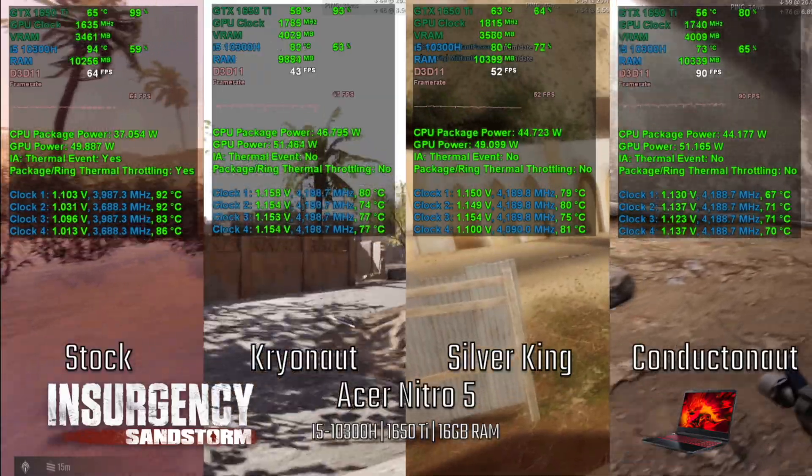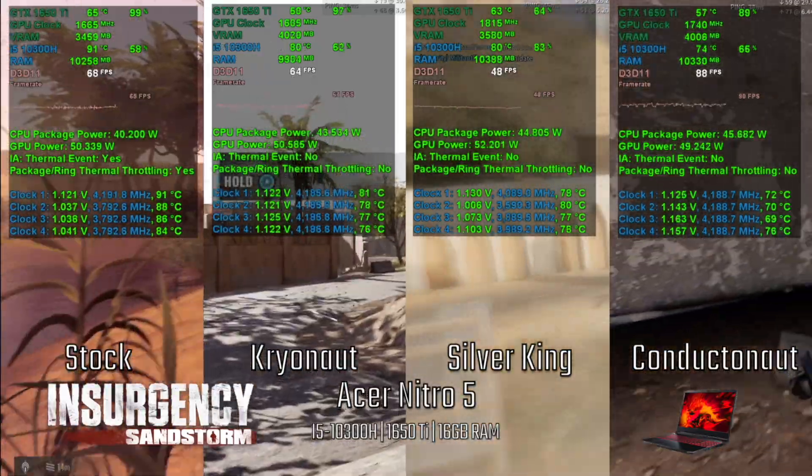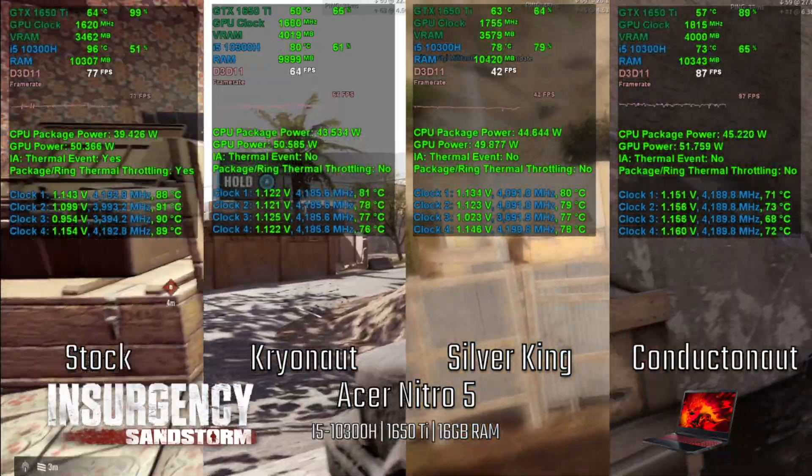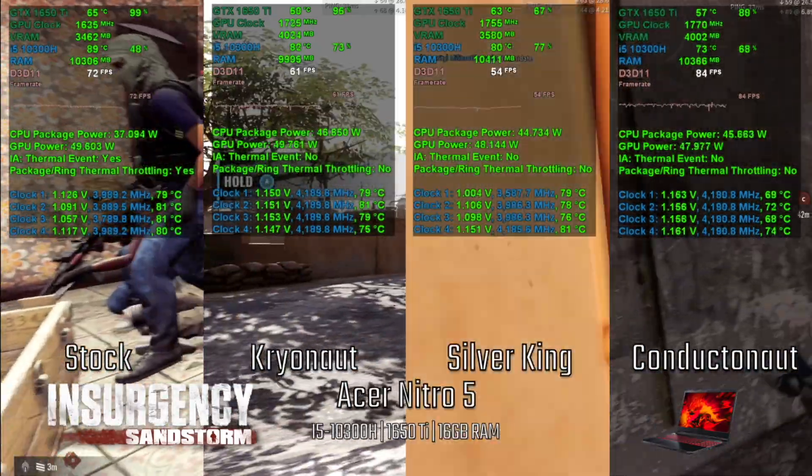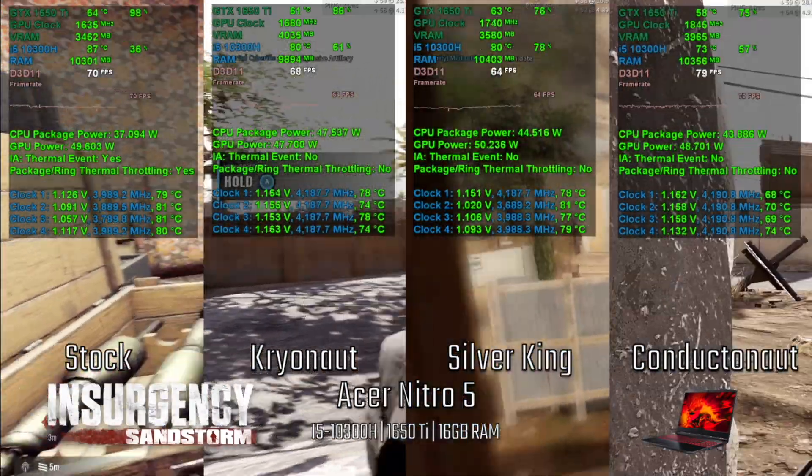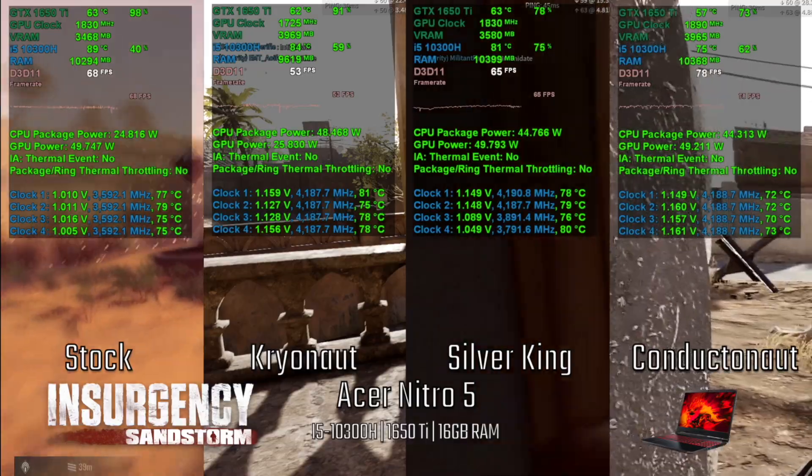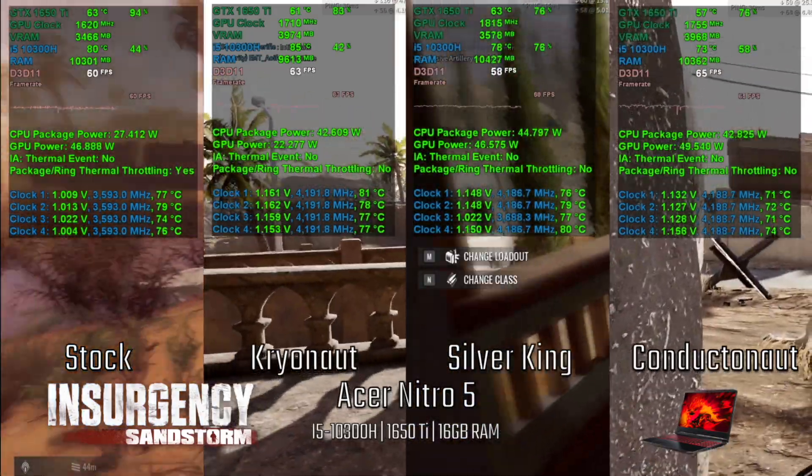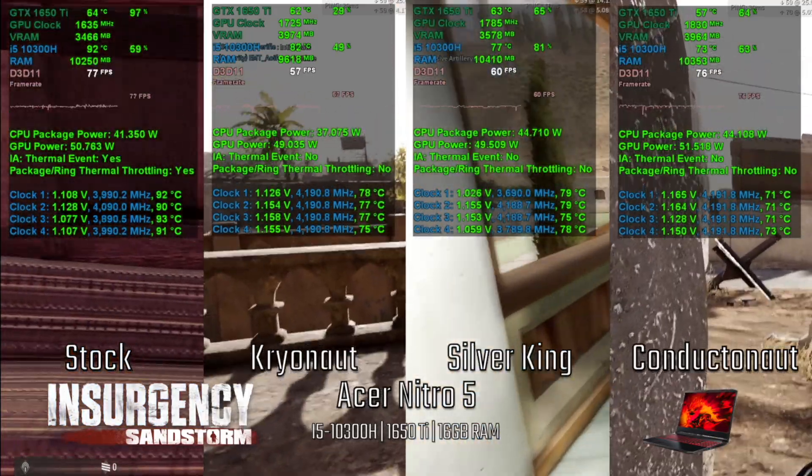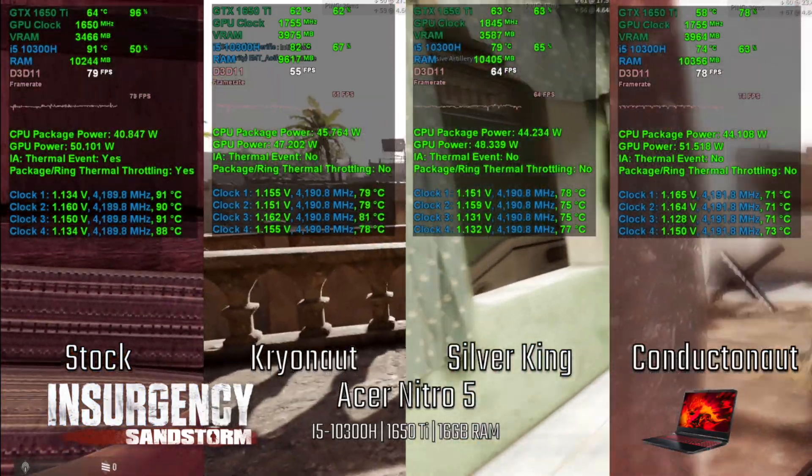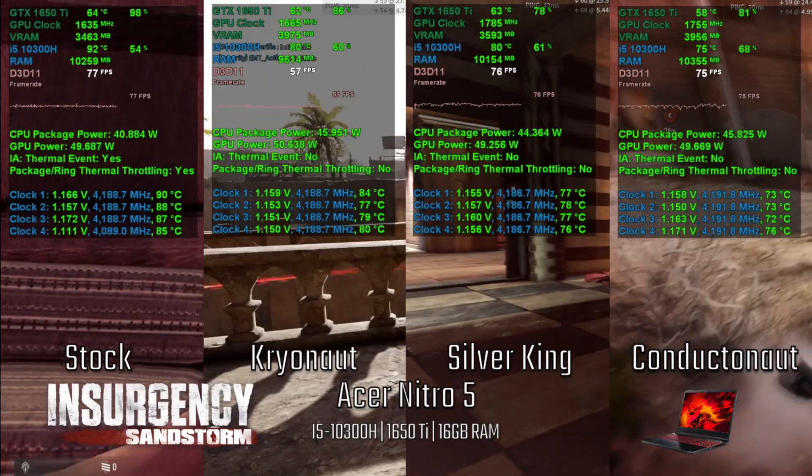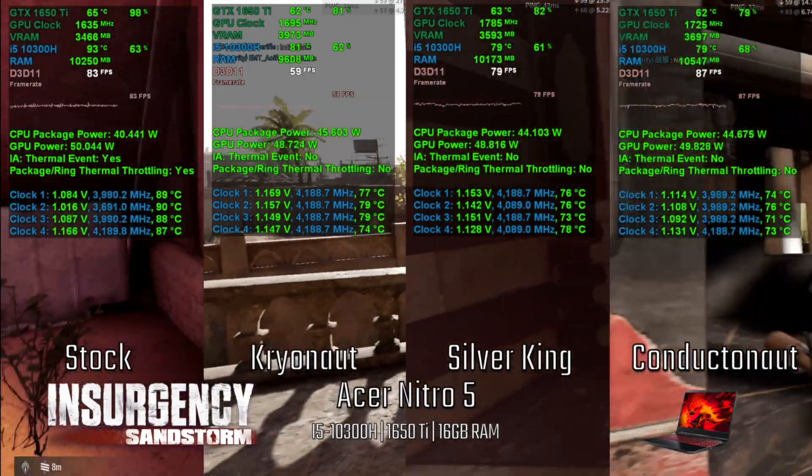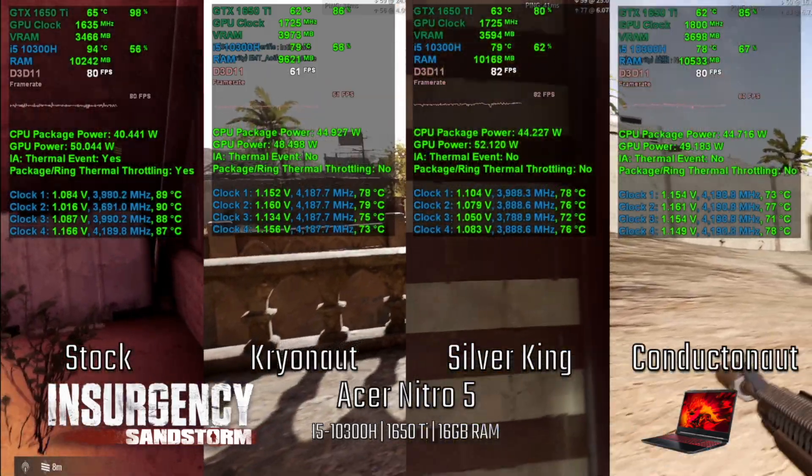This is Insurgency Sandstorm. This is another game where depending on where you are, the FPS will increase or decrease greatly. Temperatures decrease as you move from the liquid to stock, and there is throttling only on the stock thermal grease.